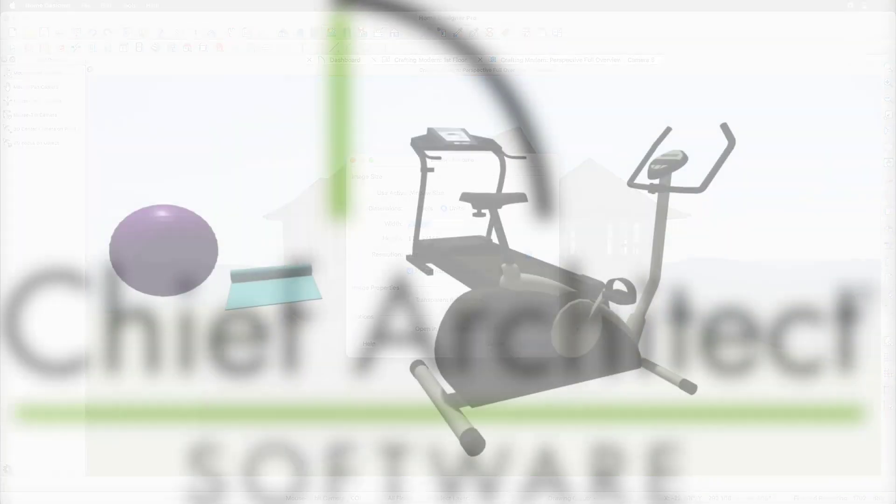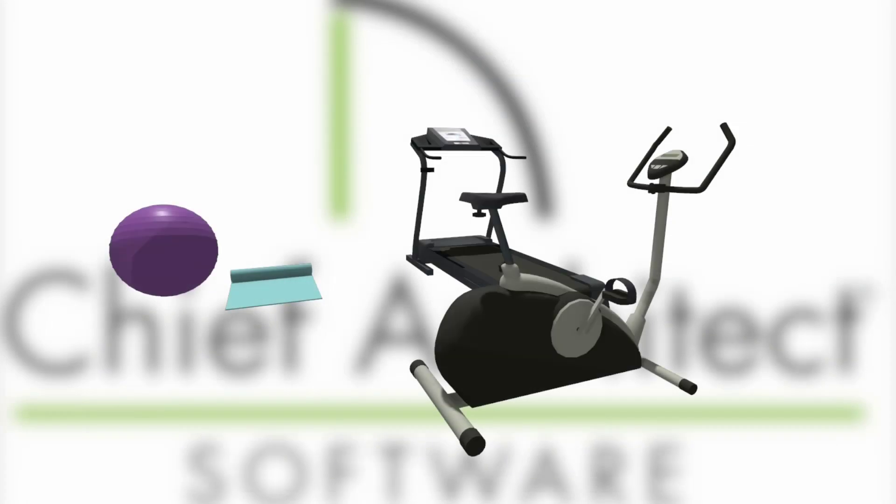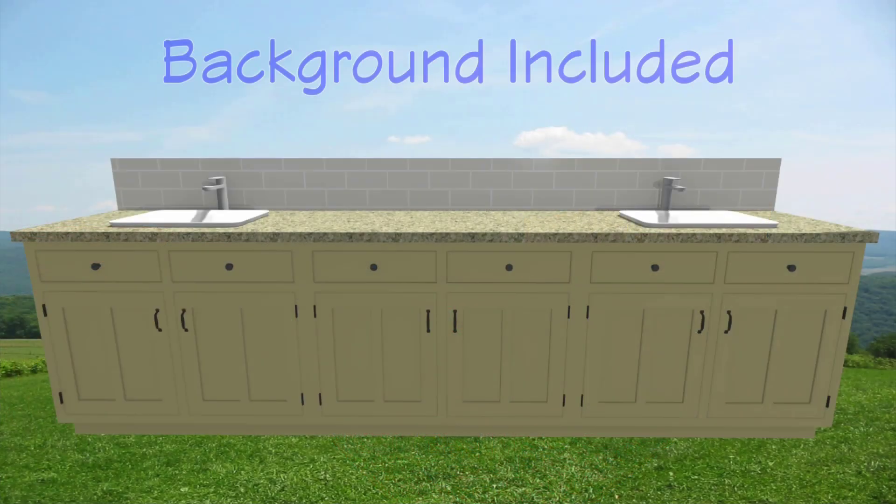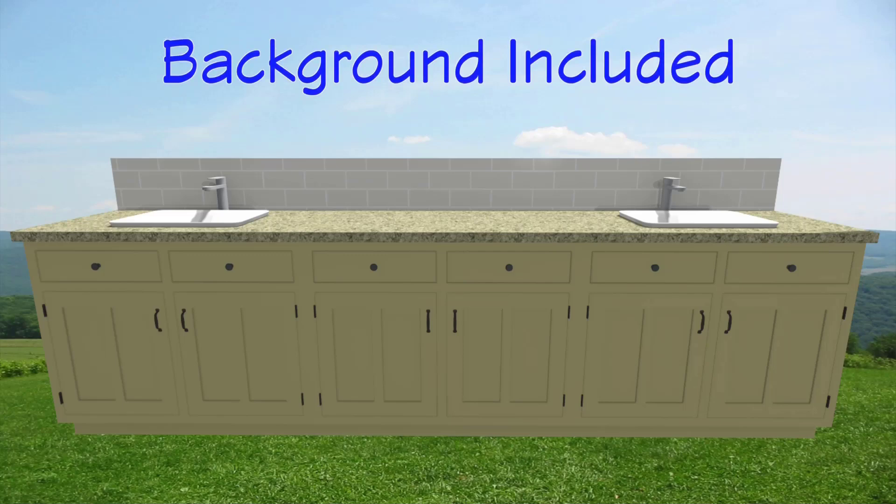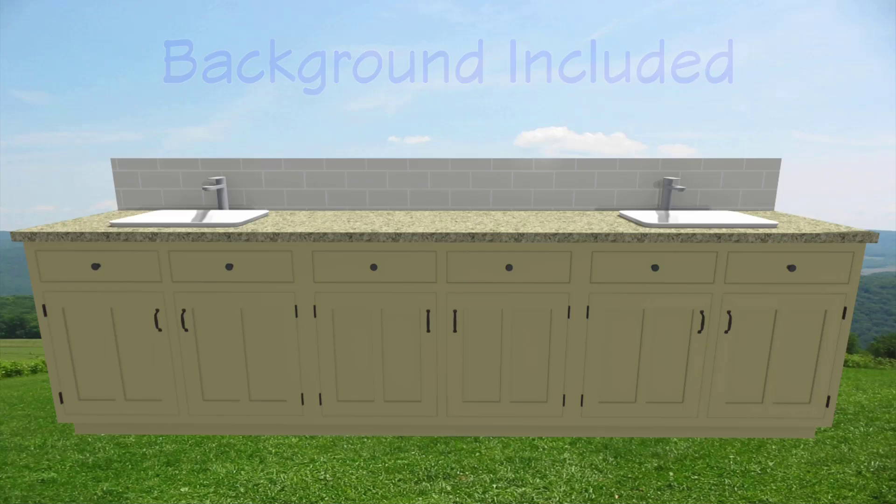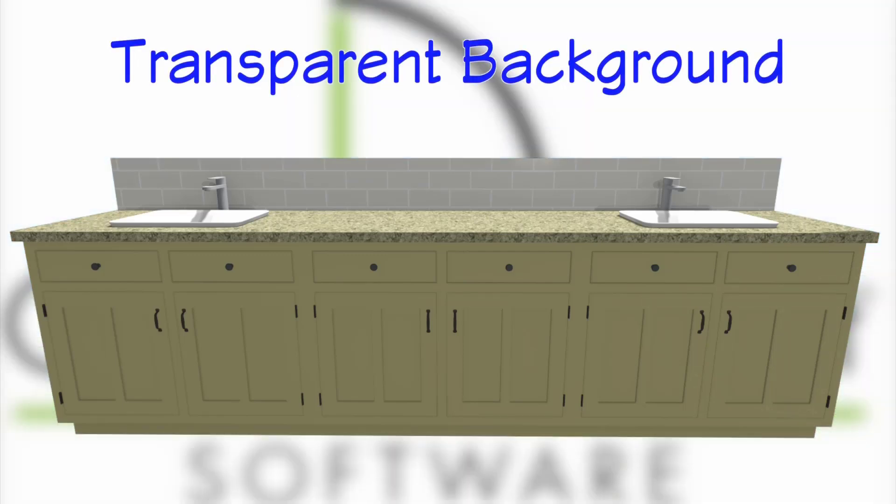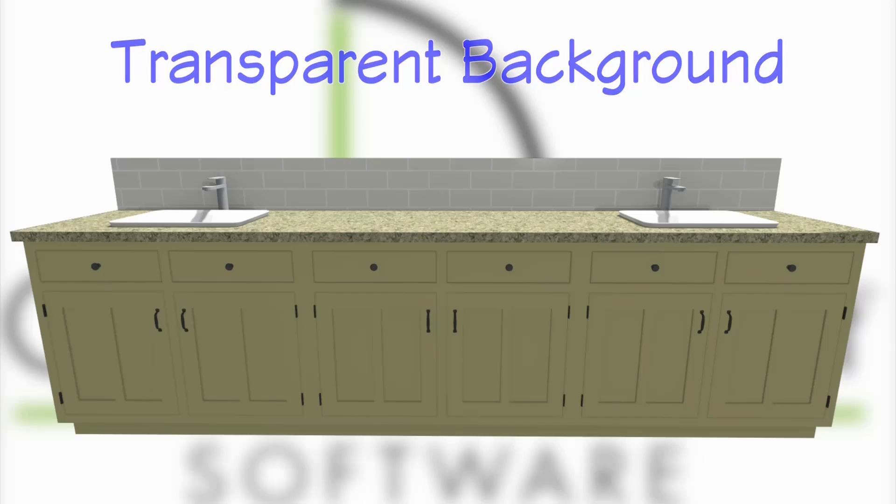This also makes it possible to export pictures that have several objects, such as a standalone row of cabinets without the backdrop that would normally show in the camera, making it easy to create an image of select objects in our plan that we could then place into a brochure.